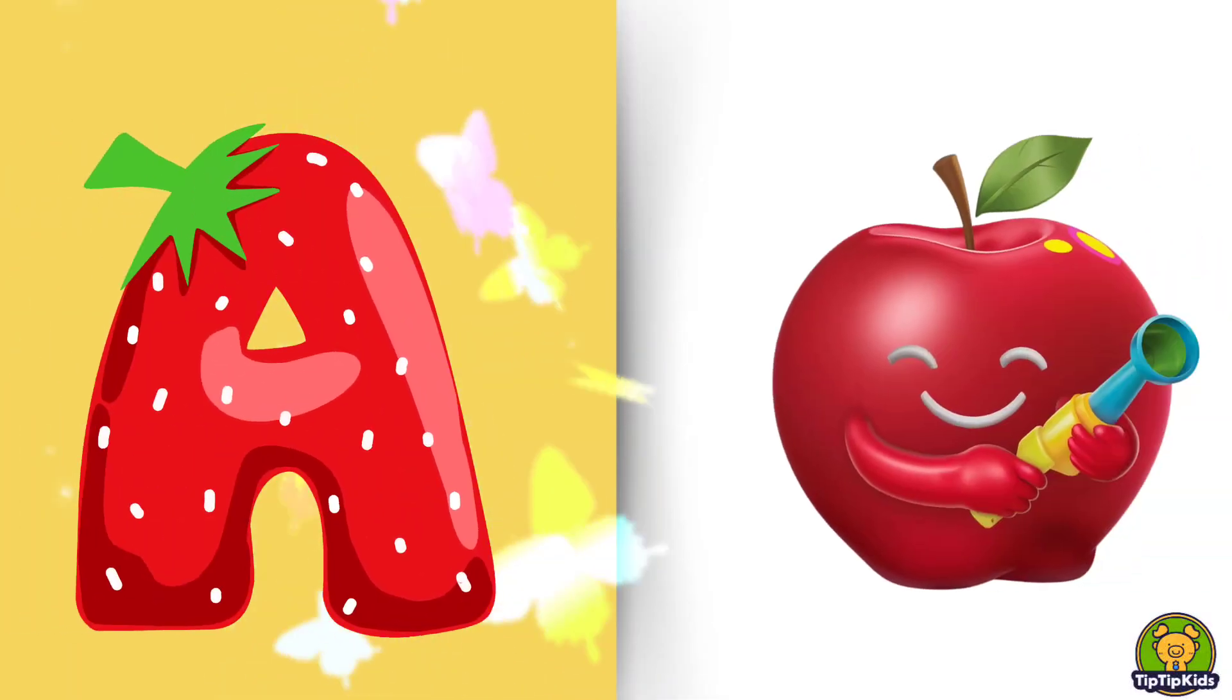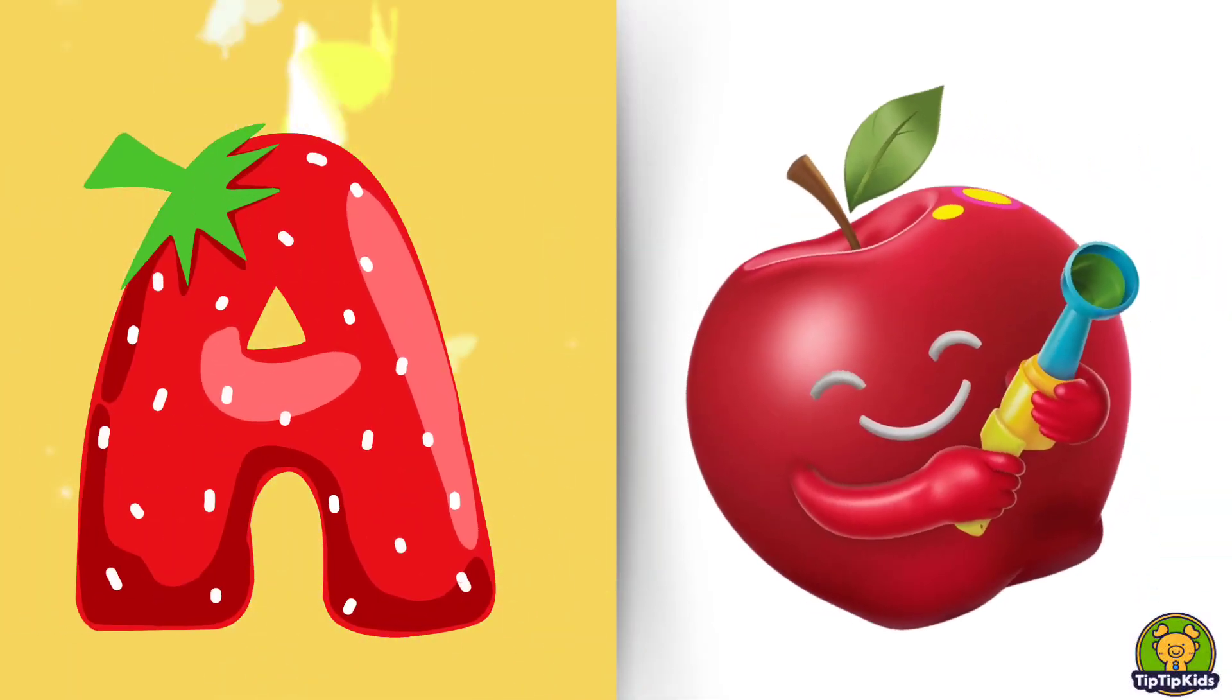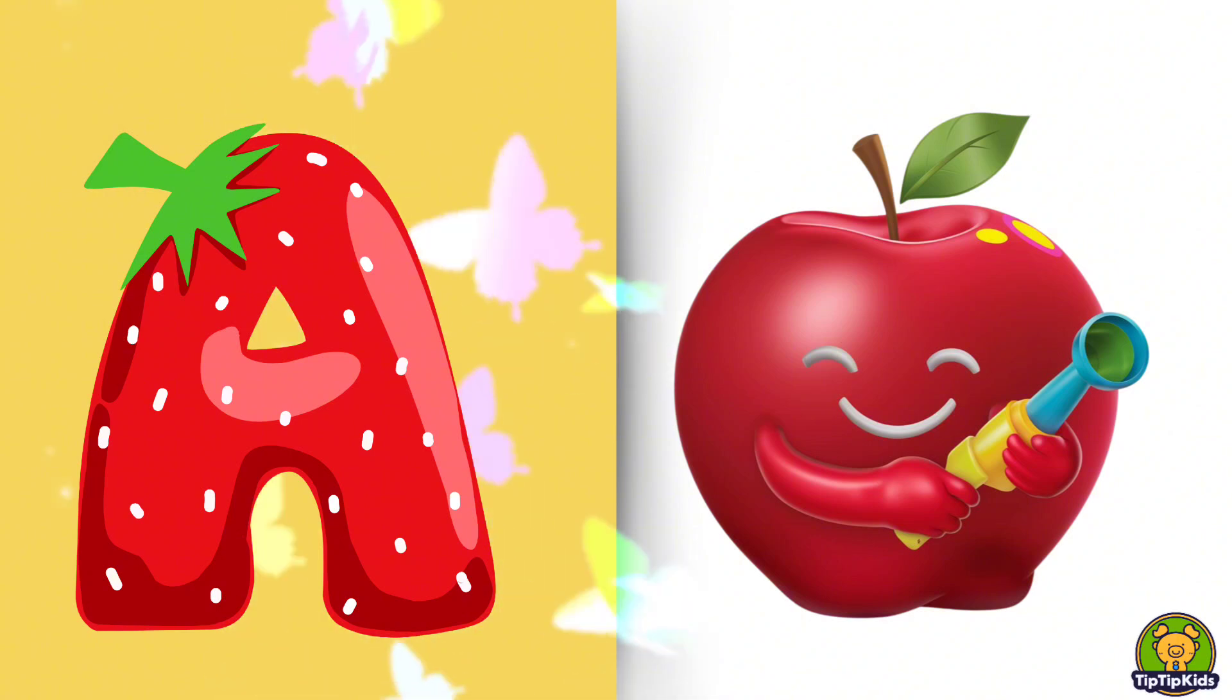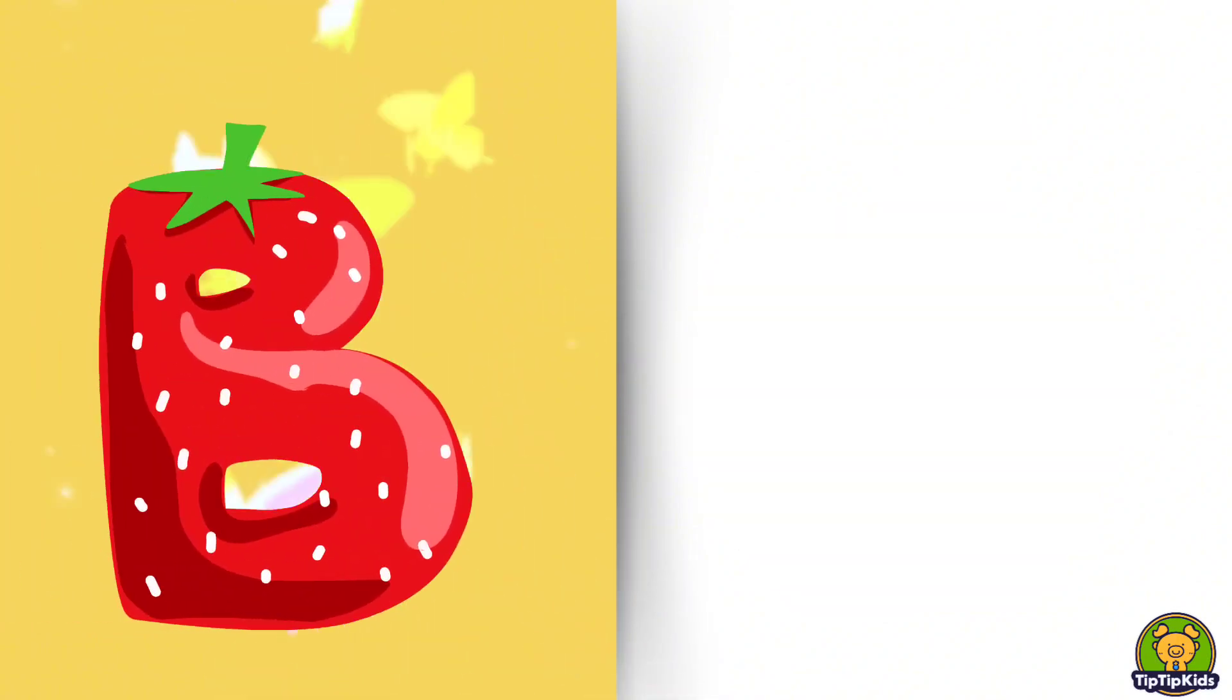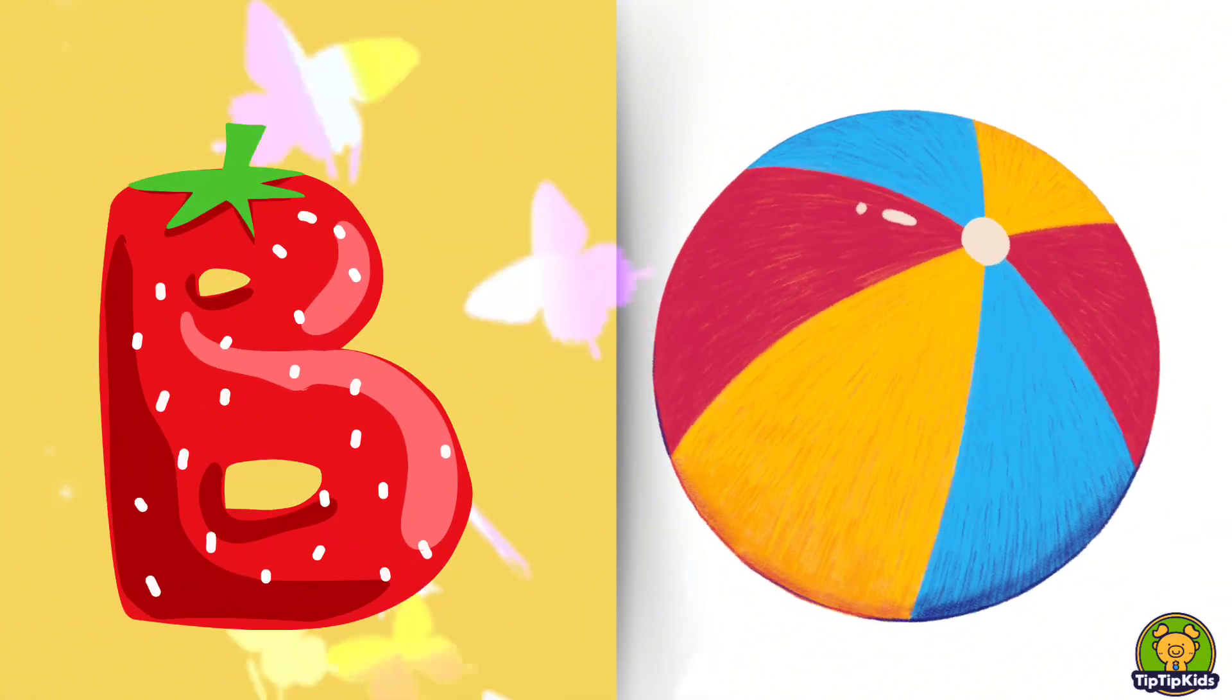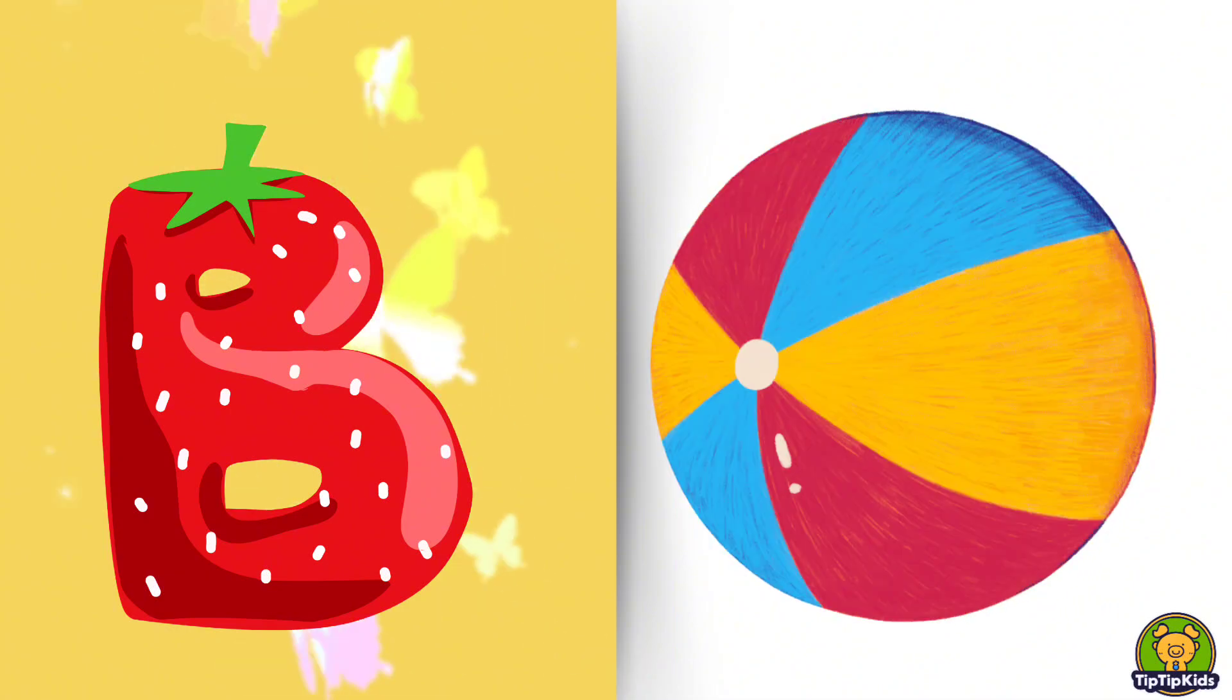A is for Apple, A-A-Apple. B is for Ball, B-B-Ball.